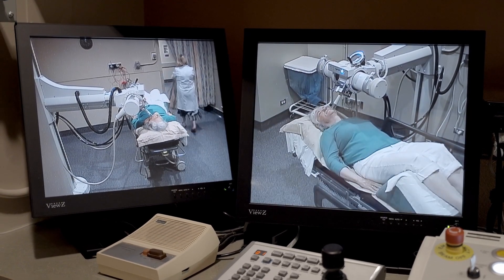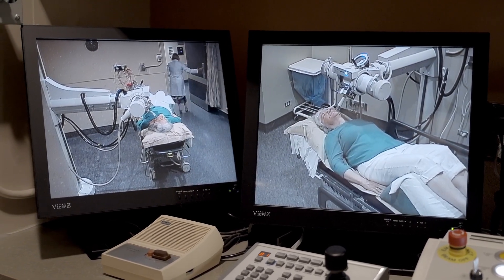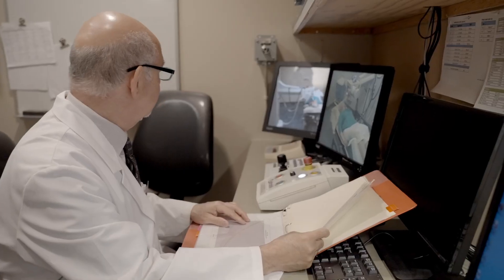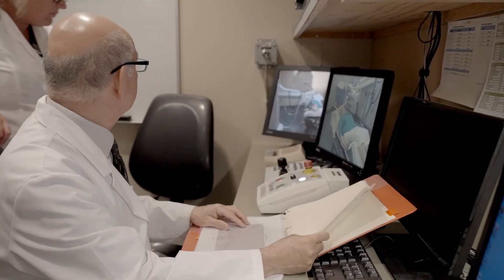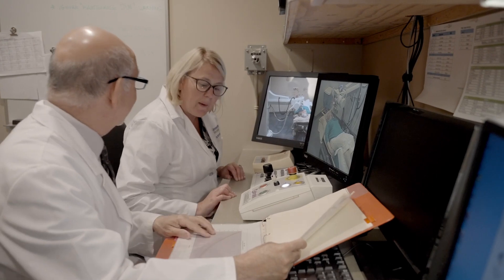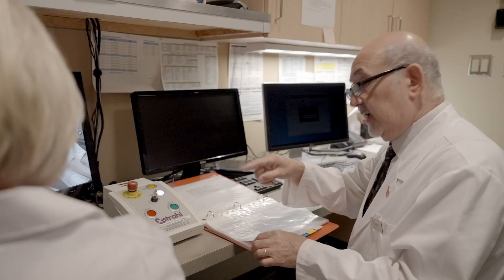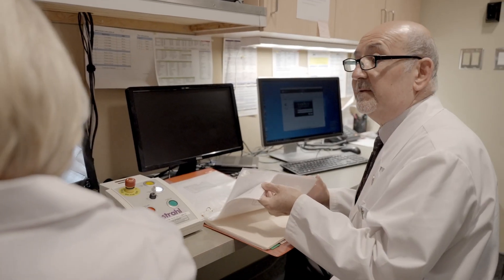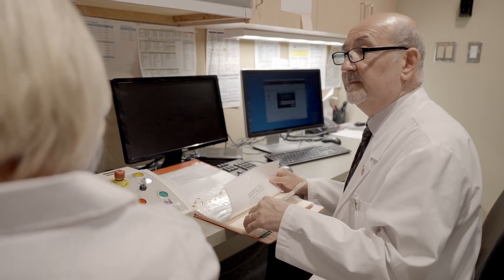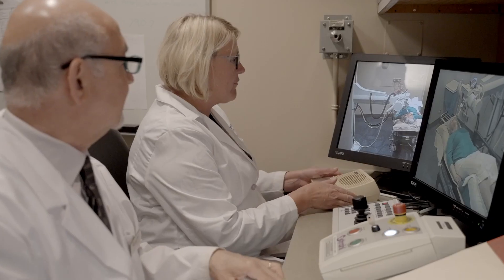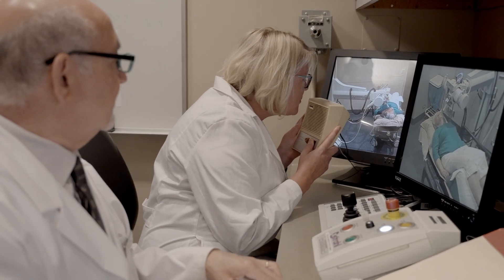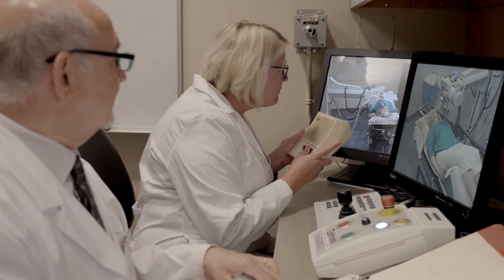Once the machine applicator is lined up to the marks on your skin, the treatment radiation therapist will then leave the room to begin your treatment. Although you will be alone in the treatment room, the radiation therapist will be just outside in the console area and will be watching you on a camera. There is also an intercom system that allows you to speak with the therapist while you are in the room.